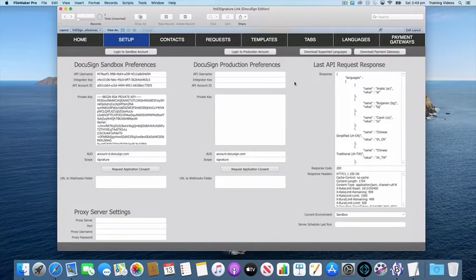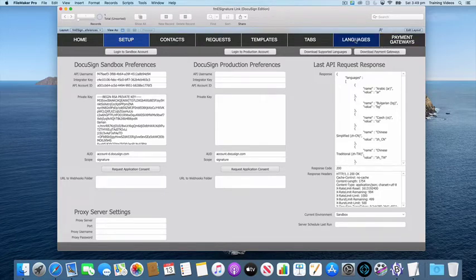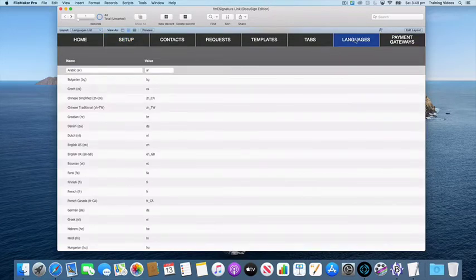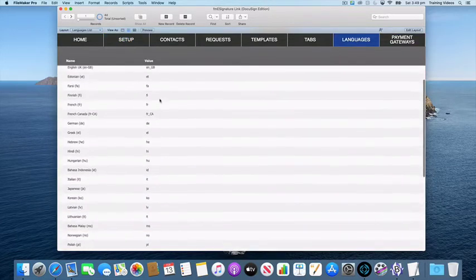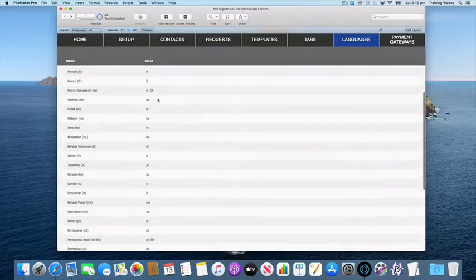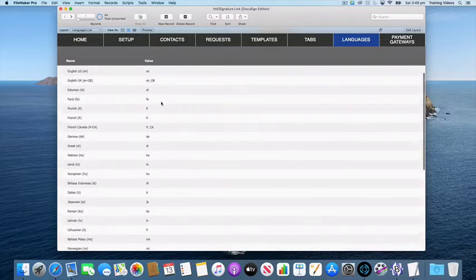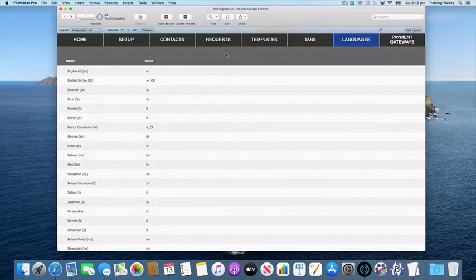If we go to our languages and layout, we can see the list has come down and it's got the name and the value. So to specify the language for a recipient, we're going to go and create a new request.